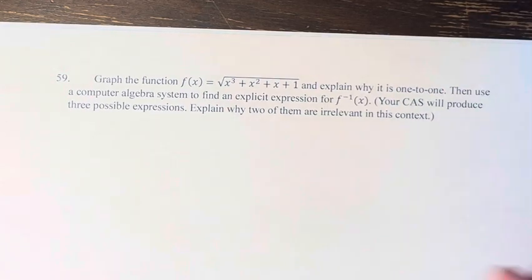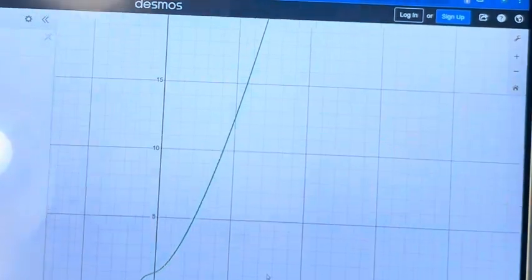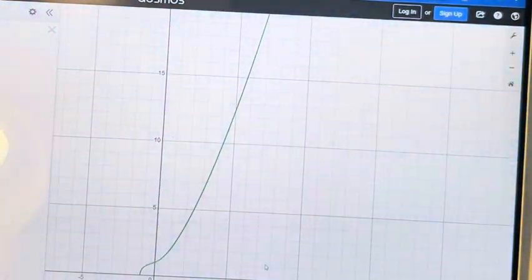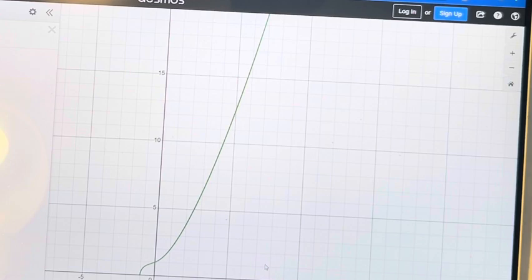So first of all, I've graphed the function. And we can see here that we know it is one-to-one by using the horizontal line test.